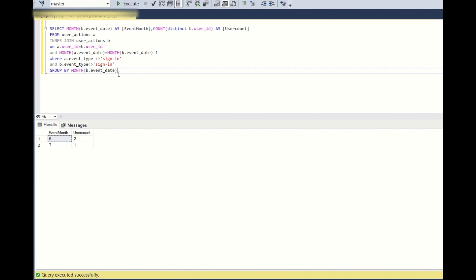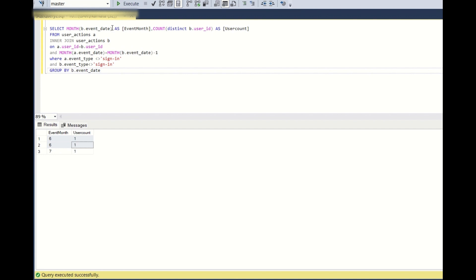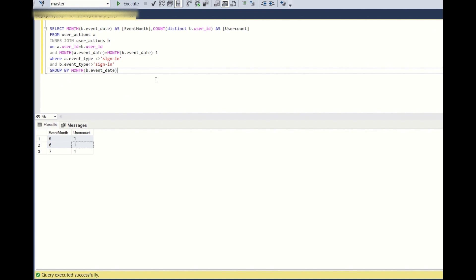You might have a question: what if instead of using the MONTH() function, we just use the event_date directly? That will not work because the granularity needs to be at the month level, not the date level, so we must always use MONTH(b.event_date). You could also write this using CTEs — filter by months in the first CTE and filter for like and comment in the second, then join — but that would be clunky and verbose. This self join solution is simpler and cleaner.